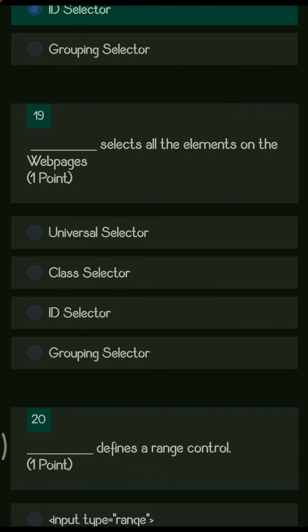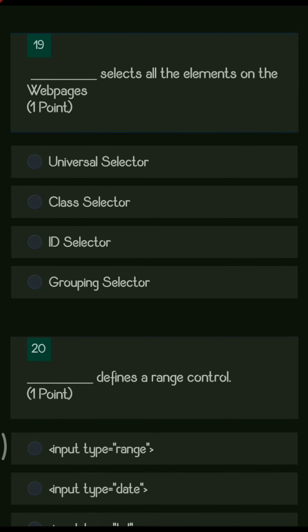Next question: dash selects all the elements on the web page. The options are universal selector, class selector, ID selector, and grouping selector. The answer is universal selector — it selects all tags or all elements on the web page, indicated using a star symbol.